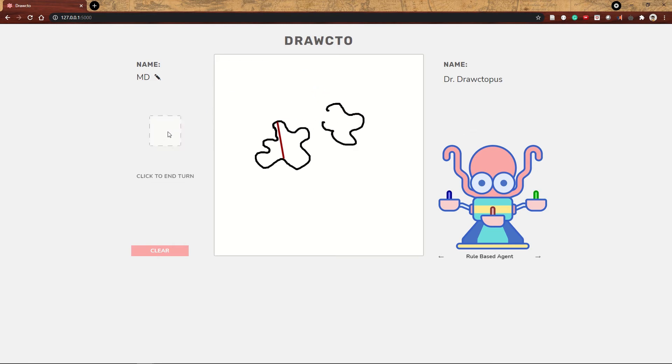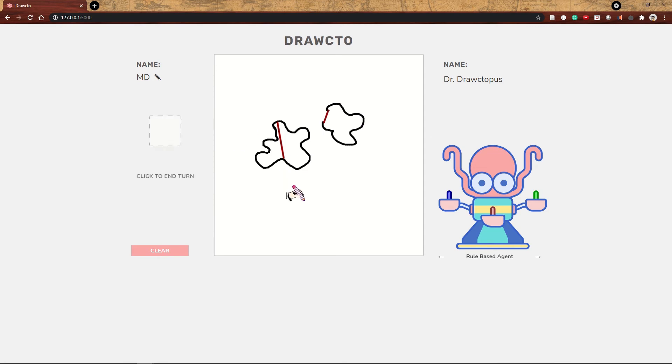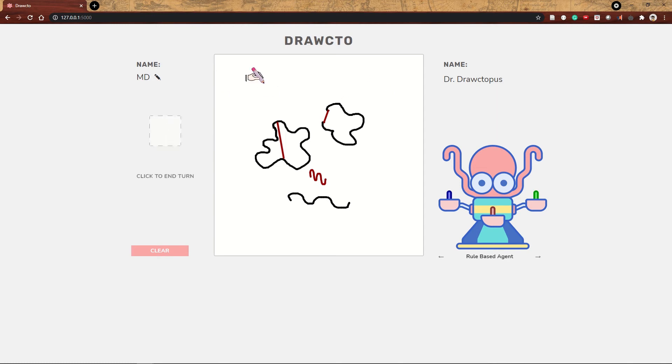If we draw an open shape, she can also recognize that and might decide to close it. She can also copy something you drew and transform it by distorting it, shifting it, or making it a different size.